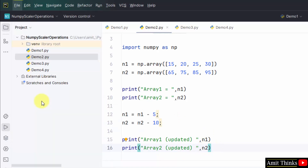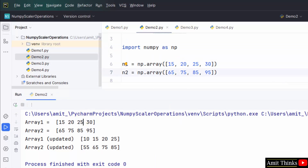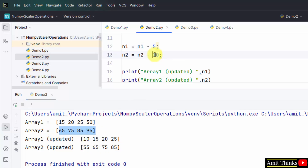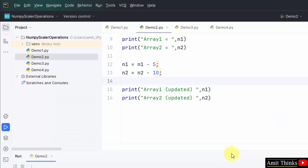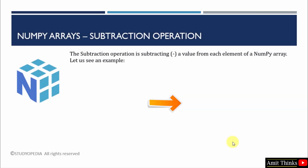File, save all, right click and run. These were our arrays. We subtracted a specific value from each element. We deleted 5 from each element of the first array: 15 minus 5 is 10, 20 minus 5 is 15, 25 minus 5 is 20, 30 minus 5 is 25. We did the same for the second array, deleting 10: 65 minus 10 is 55, 75 minus 10 is 65, 85 minus 10 is 75, and 95 minus 10 is 85. This is how we can perform scalar subtraction to subtract a specific value from all array elements. We use the subtraction operation to subtract a specific value from each element.